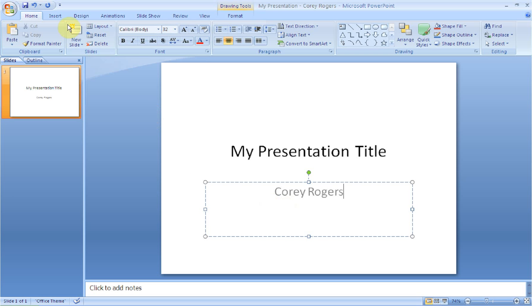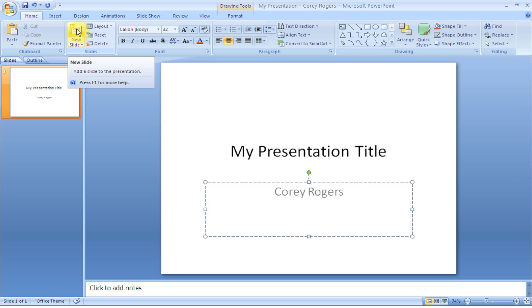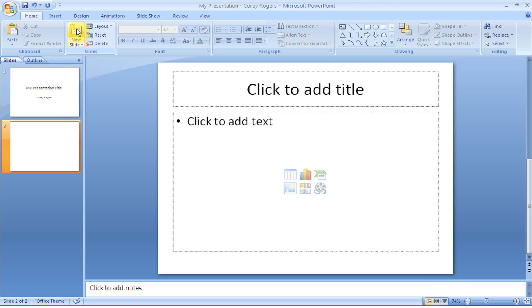First thing we want to do is make sure that we go to the Home tab. We're going to go to the Slides group and we're going to add a new slide. There are a couple ways we can do this. You can click where it says New Slide, just the little picture with a little star, and it will add a new slide.